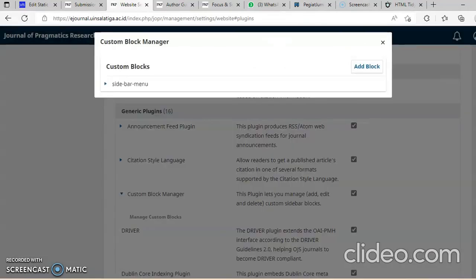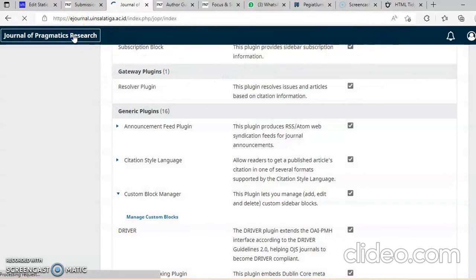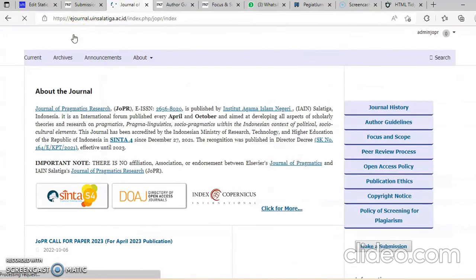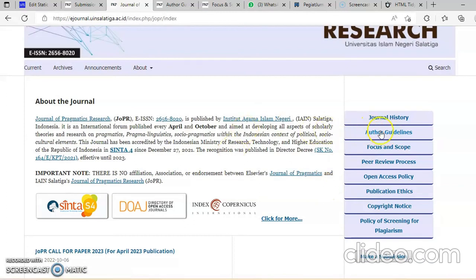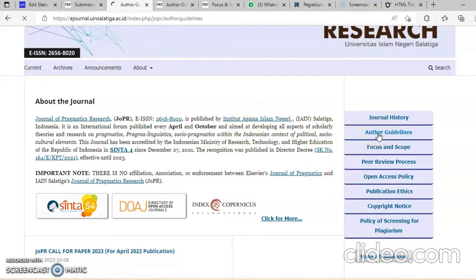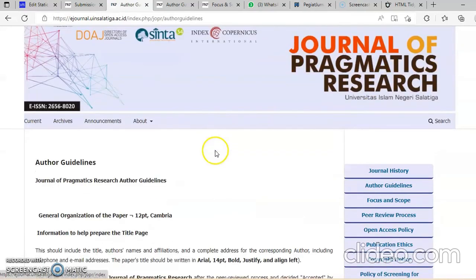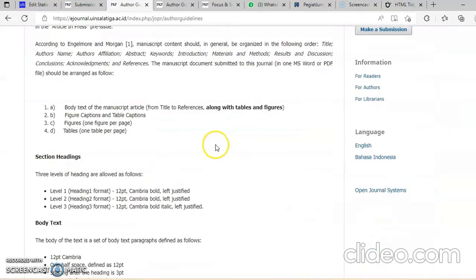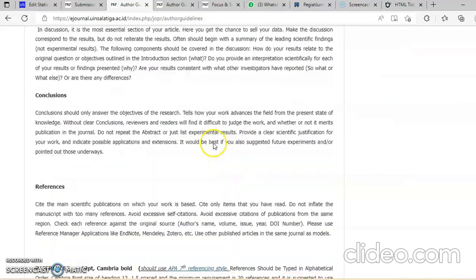Klik save. Kita klik jurnal pragmatik ini. Sudah tambah di sini, author guidelines. Diklik kita, kalau diklik menyala. Kita klik di sini. Berhasil, berhasil. Alhamdulillah.